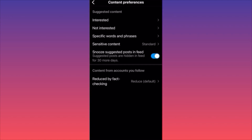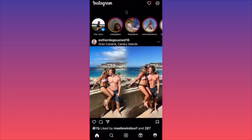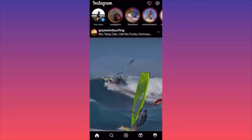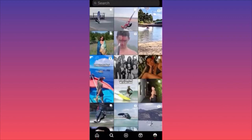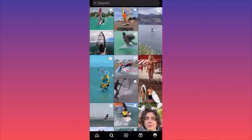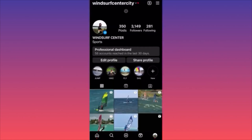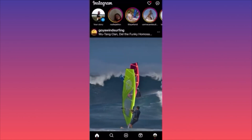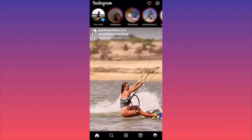Suggested posts aren't always content the algorithm knows you'll like — they're testing you. Instagram wants to know your interests so it can serve targeted ads with higher conversion rates, benefiting their business. After snoozing suggestions, going back to your feed you'll only get content from people you follow.